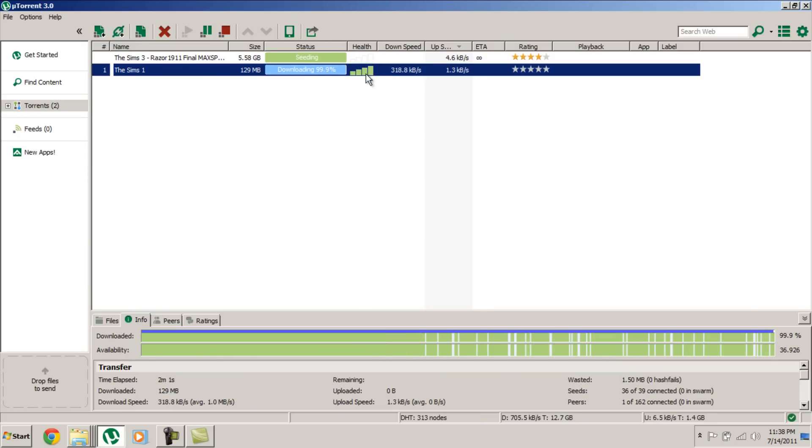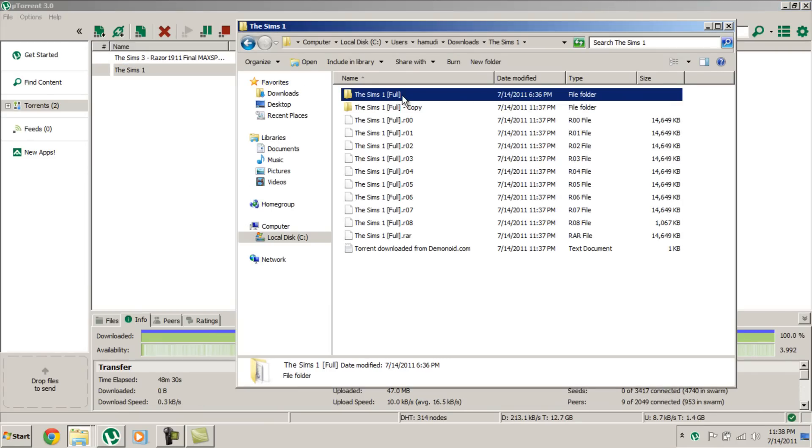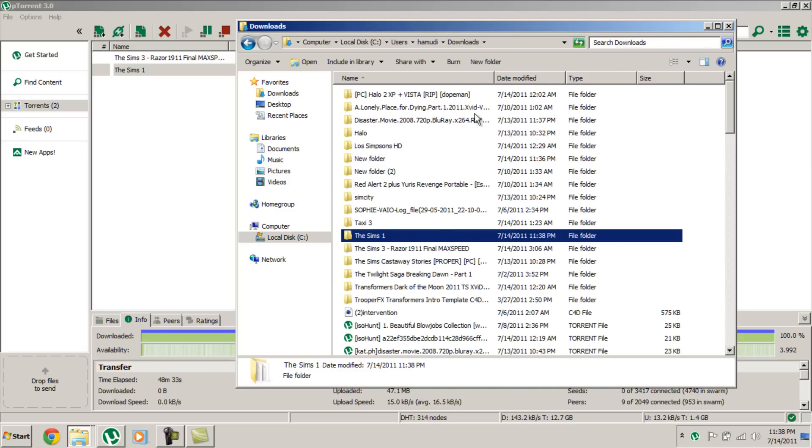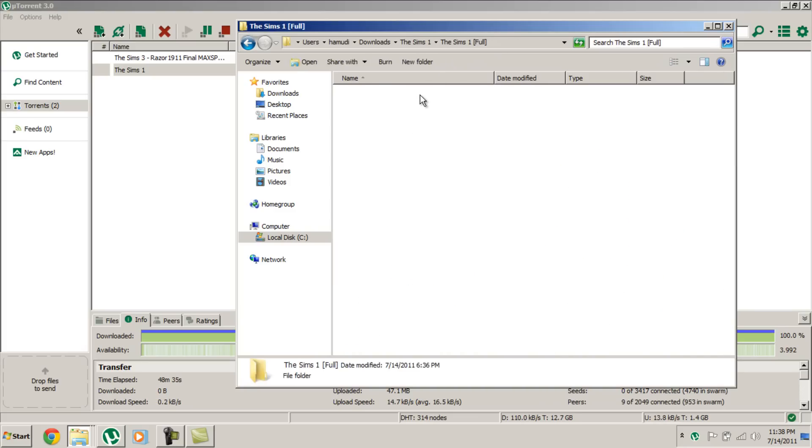Here it's done downloading. It took me two minutes to download this. Now we're going to open containing folder, downloads, Sims 1. I already have it, so I'm going to show you how to do it.